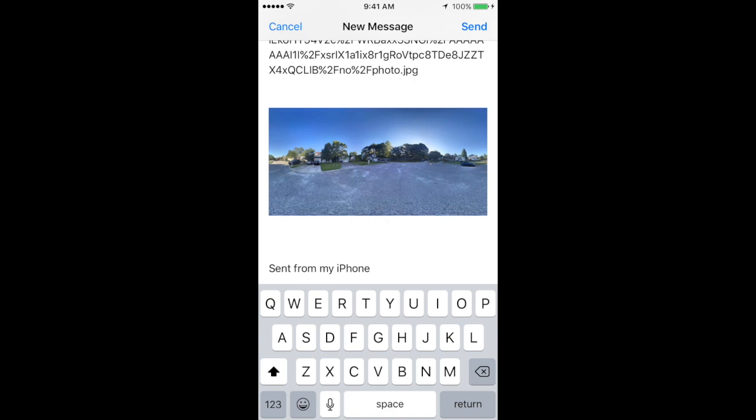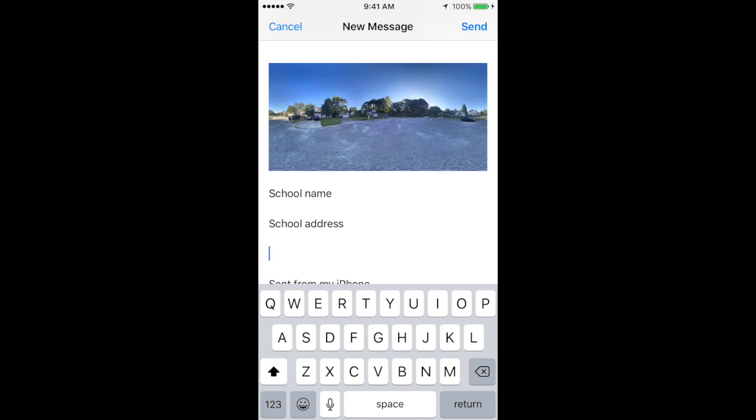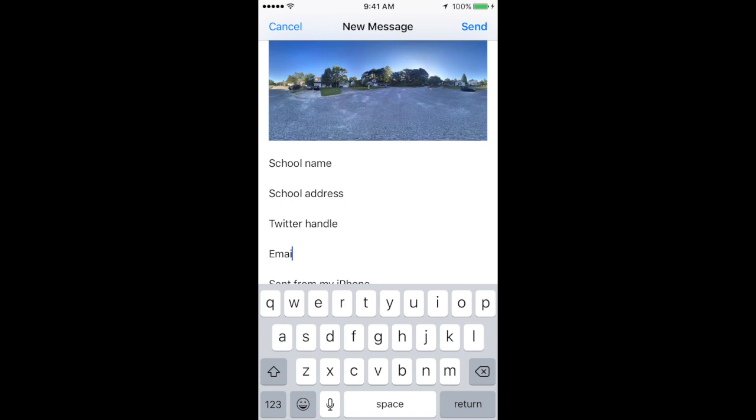your school name, school address, and any contact information you'd like to include, such as your Twitter handle, your email, and your Google Plus page.